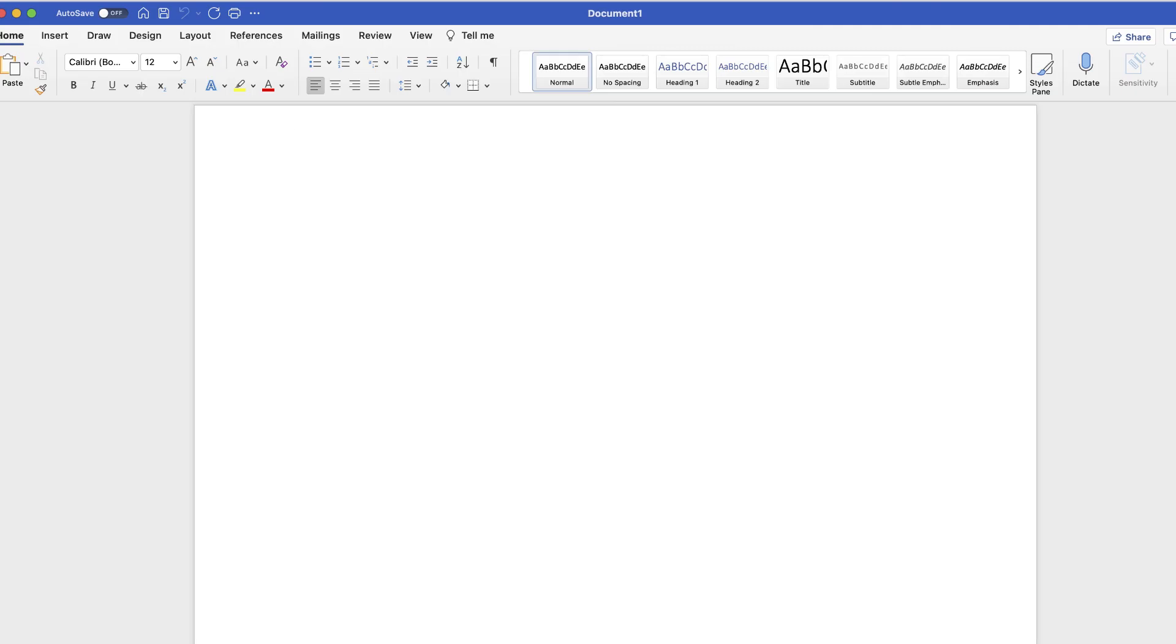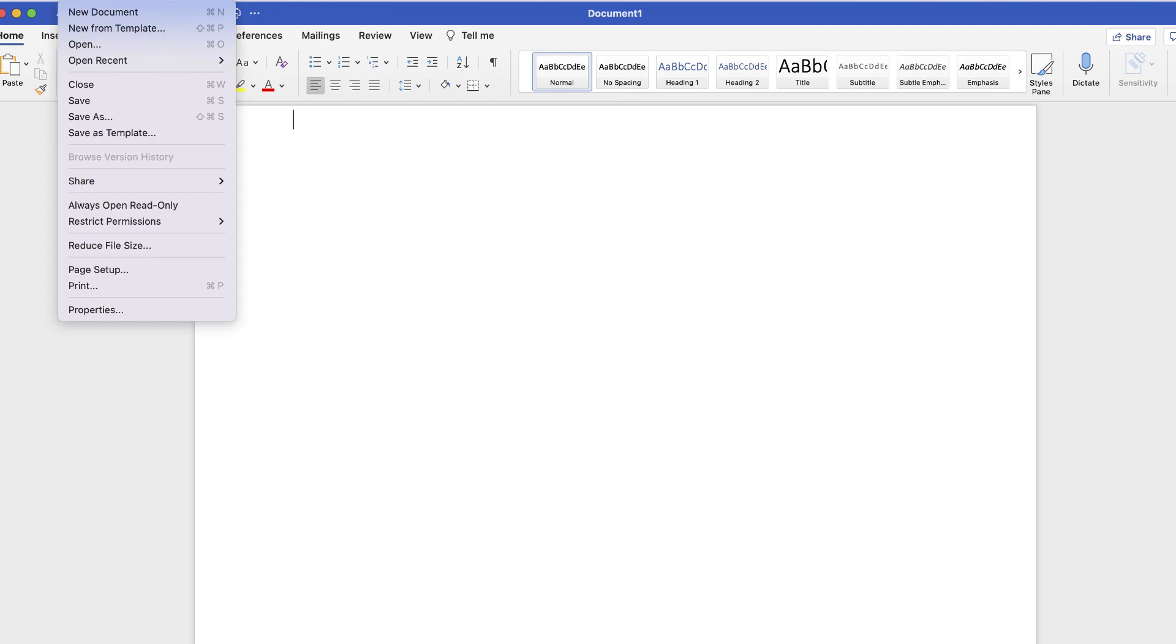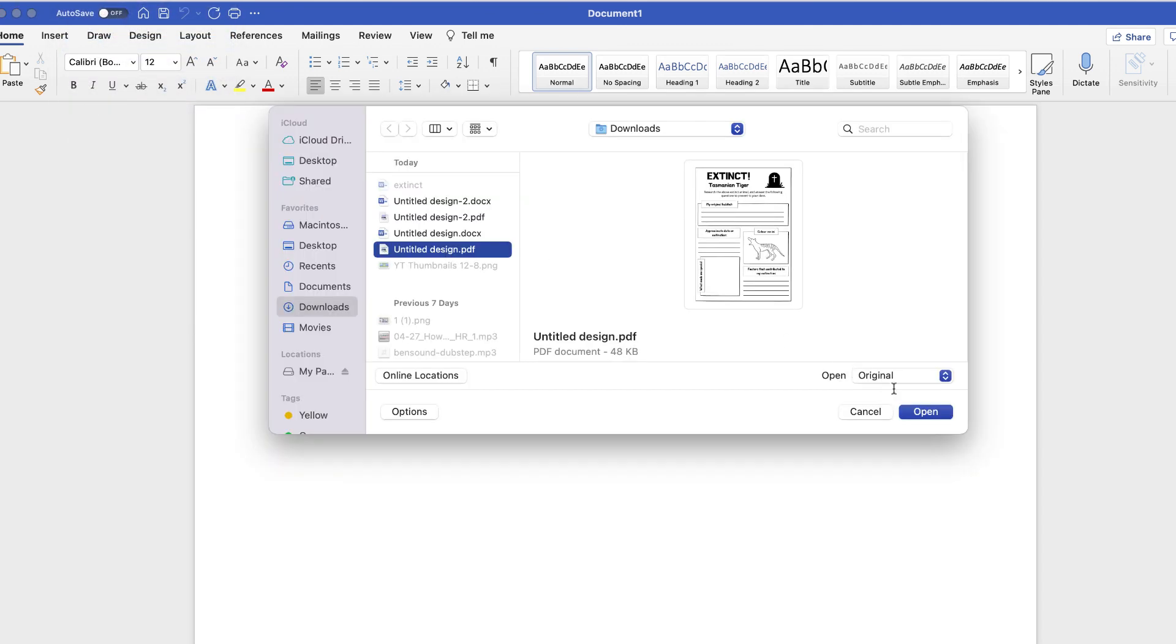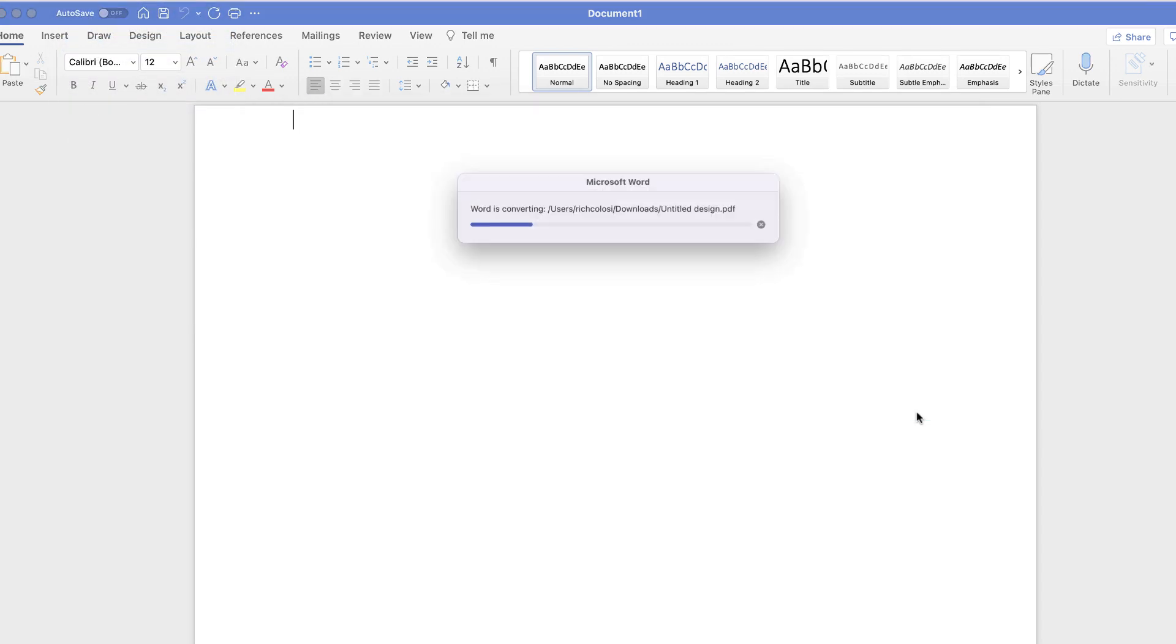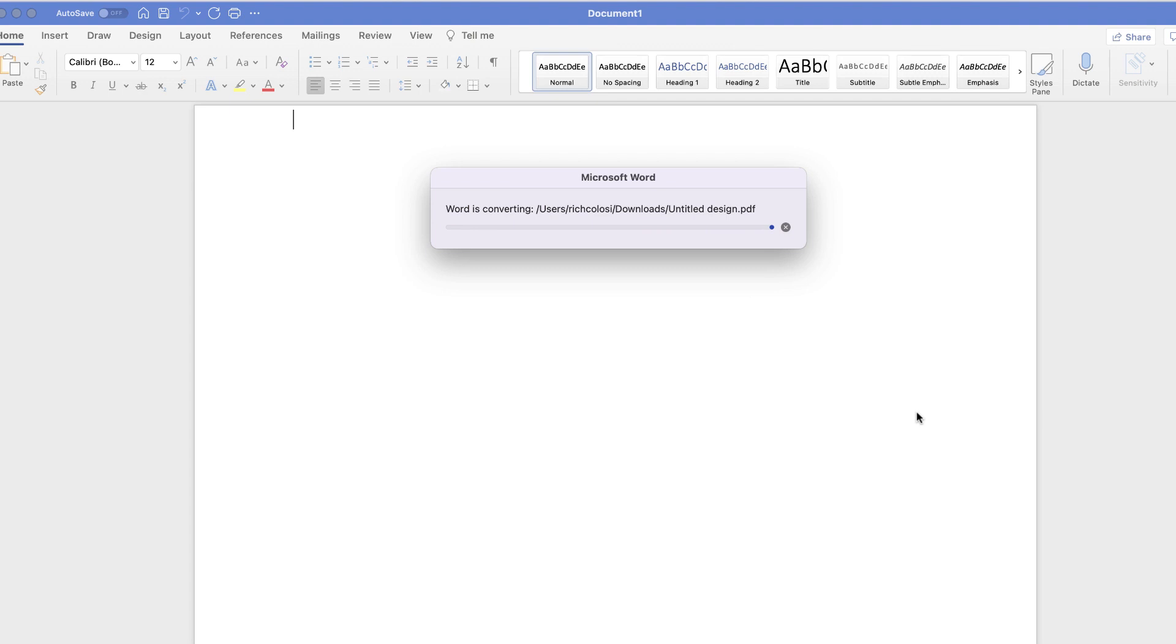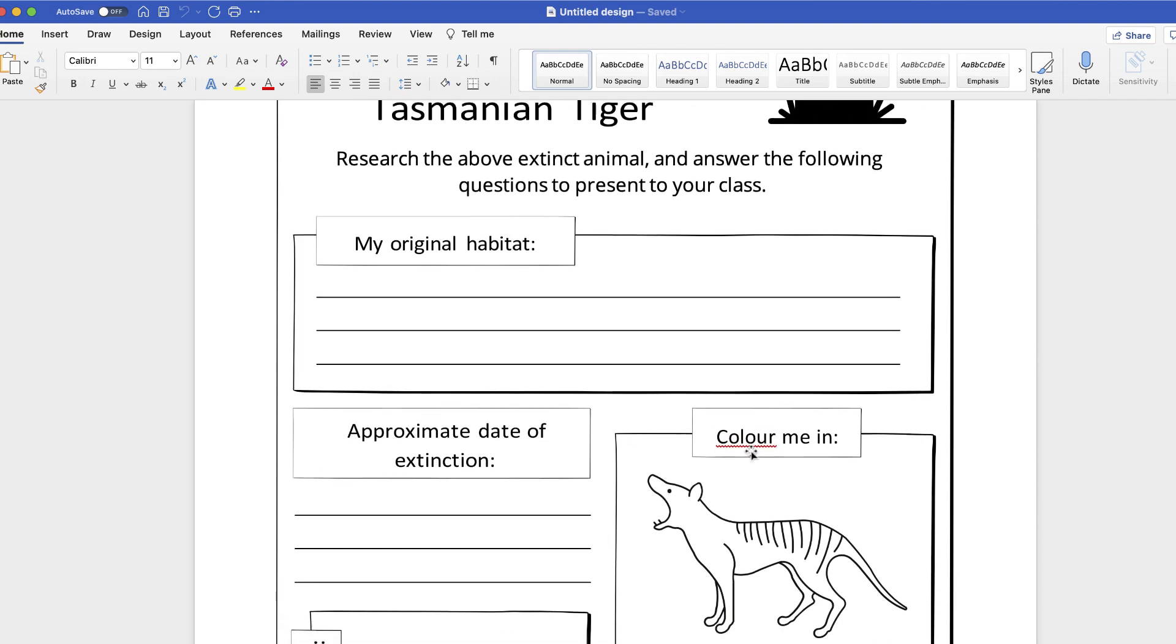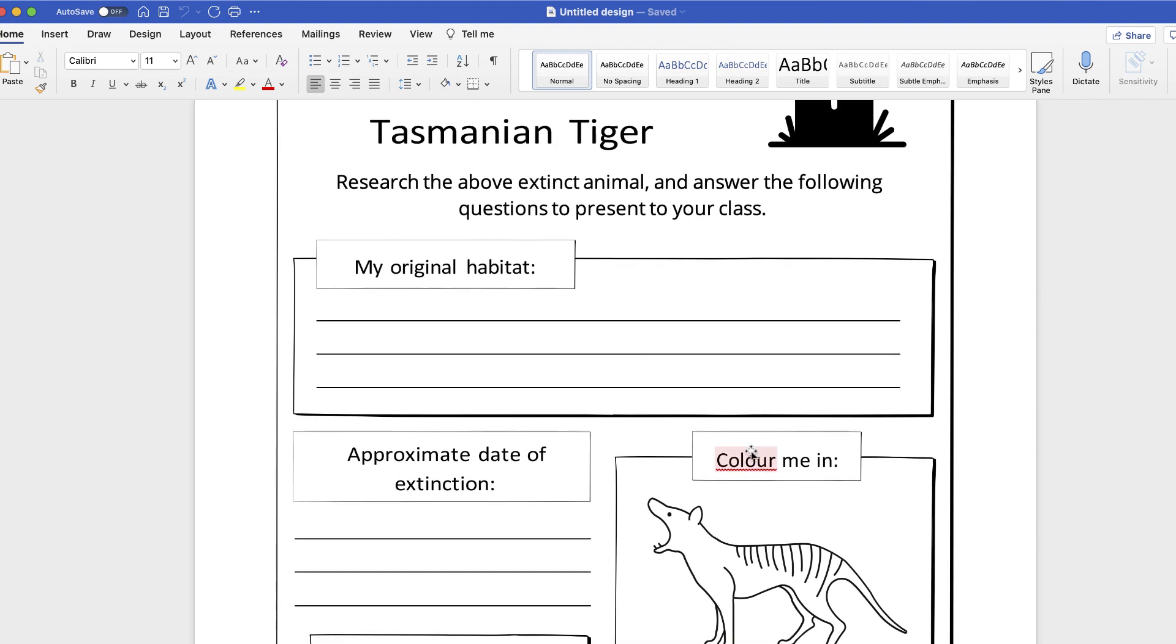Now here's the second option, and not everyone knows you can do this. You can actually open a PDF file directly inside Word. If I go to File, Open, and choose that PDF, Word will automatically convert it into a Microsoft Word document.